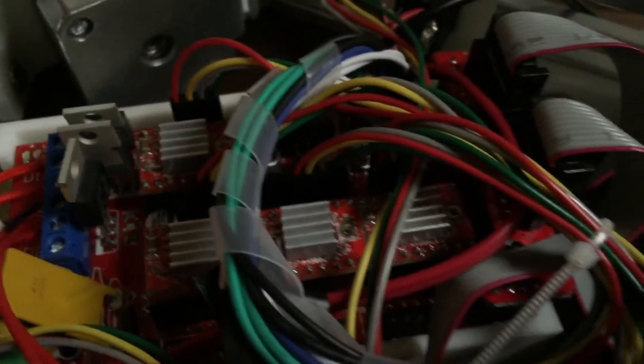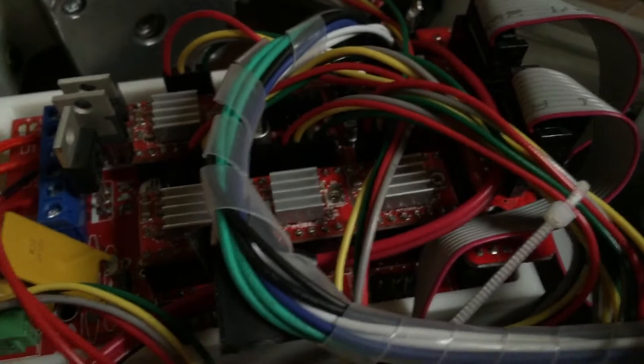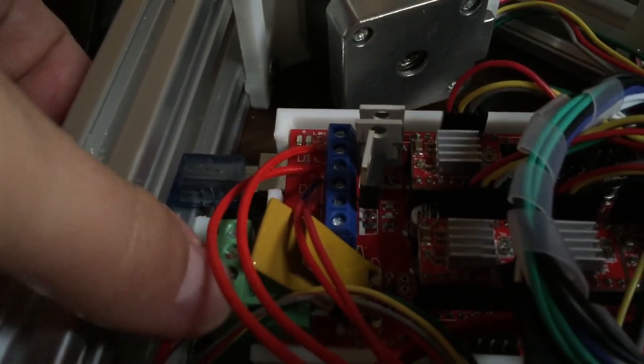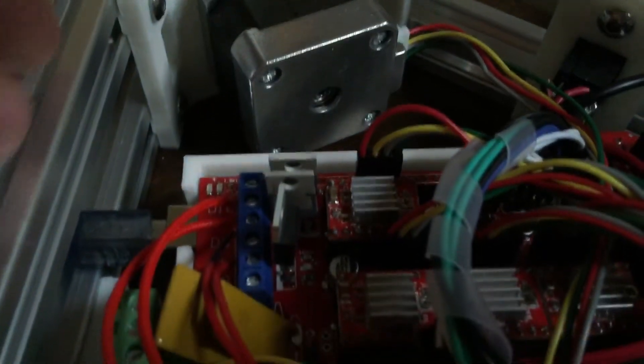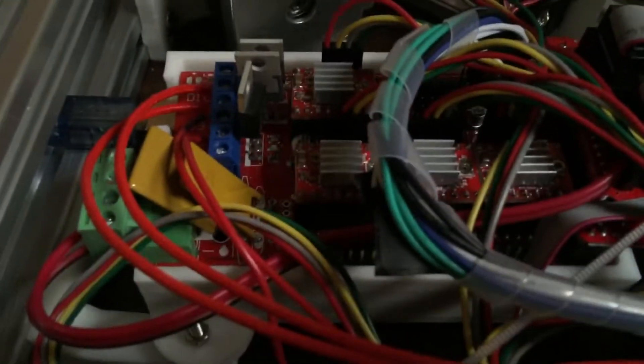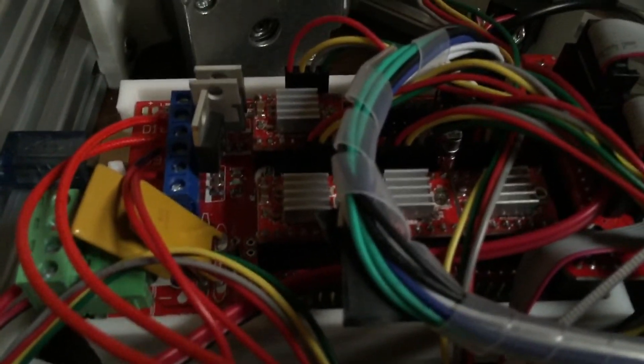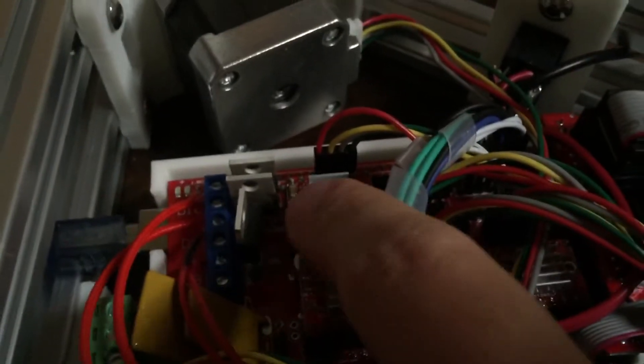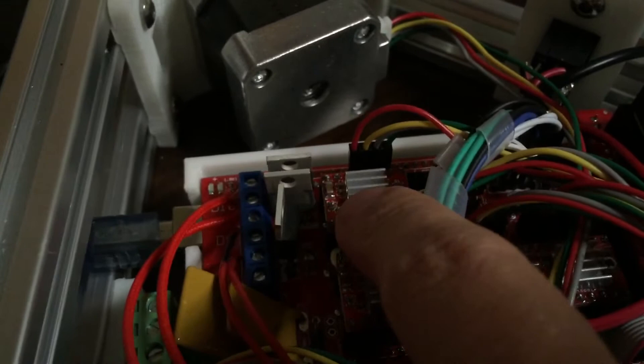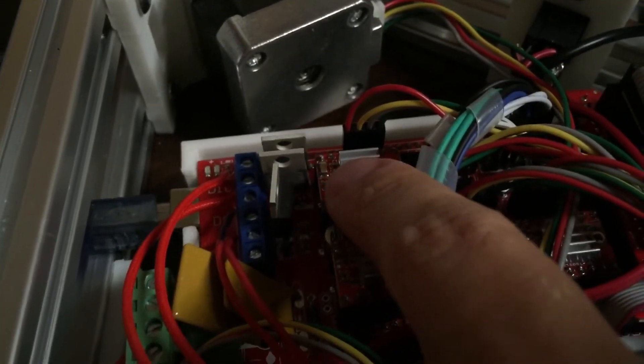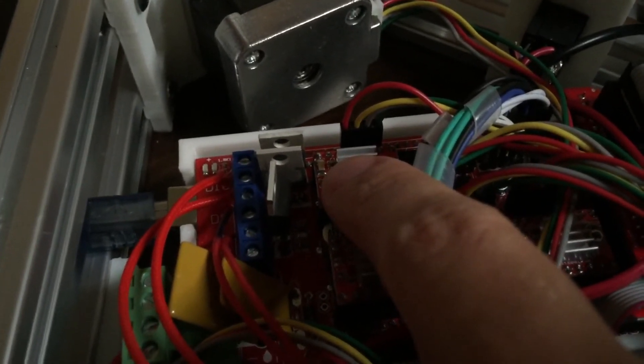And when you're tuning the stepper drivers, you're gonna take your multimeter. Negative goes on the ground. And then you're gonna put your positive right on the pot. And you can read the level that's coming out of there. I have mine set to 0.8 for the accesses. For all the accesses. And then for the extruder I have it set to 1.0.